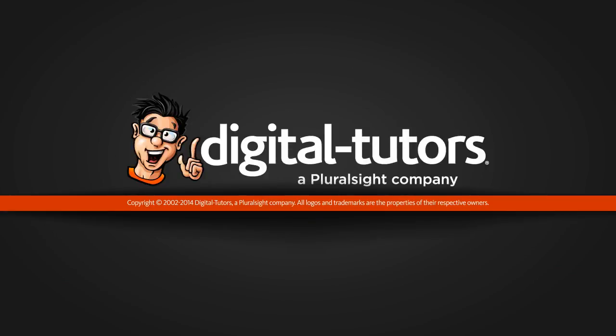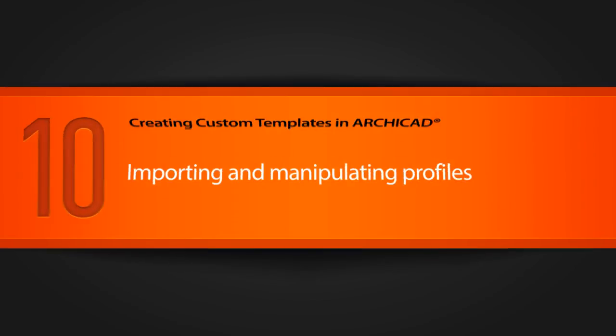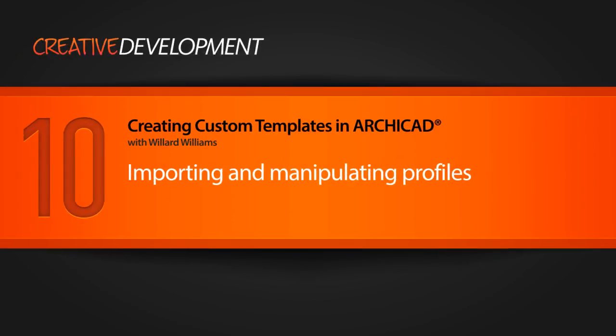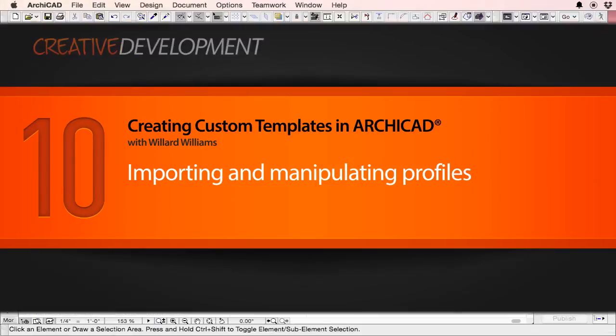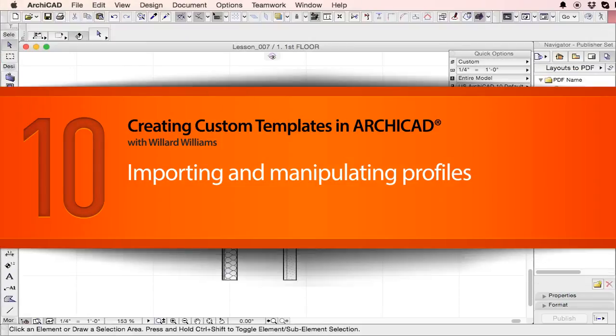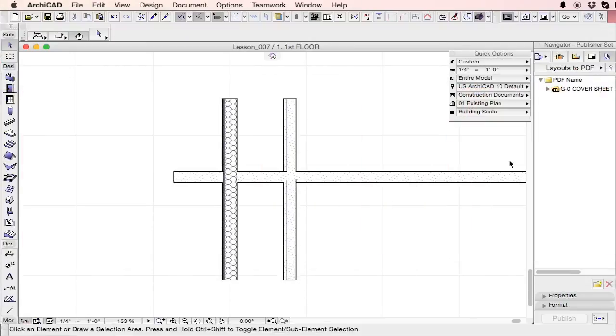Welcome to this edition of ARCHICAD training with digital tutors. So in this lesson, we're going to talk about complex profiles.